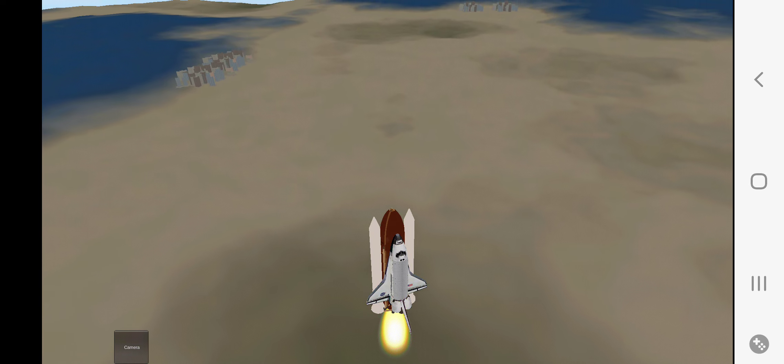Ignition sequence start. 6, 5, 4, 3, 2, 1, 0. All engines running. Liftoff. We have a liftoff.